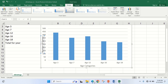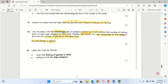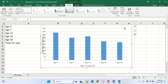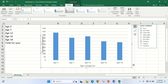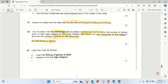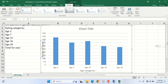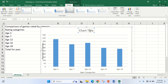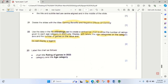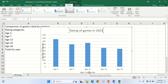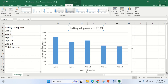According to the instruction, I do not display a legend — so legend is not displayed. Then I label the chart: the chart title is 'Rating of Games in 2023', and the category axis title is 'Age Category', which has already been set.